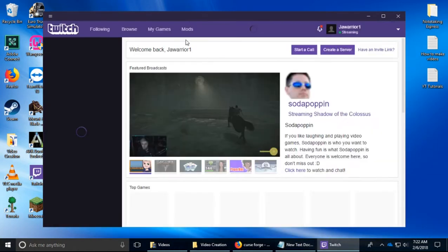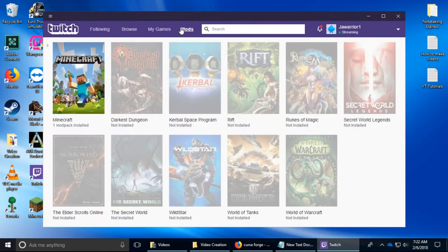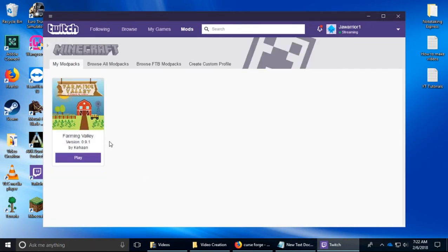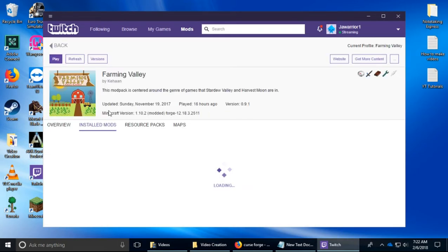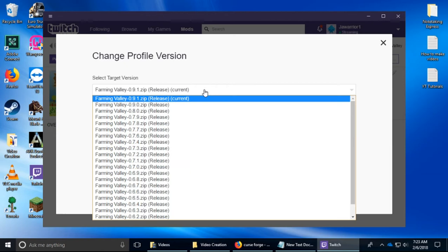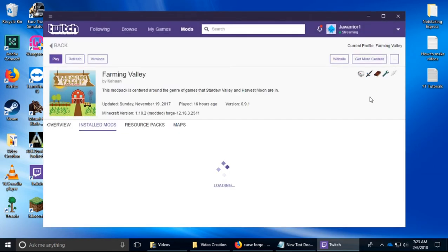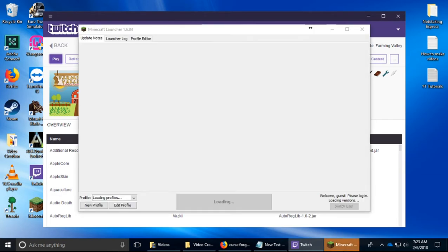The modpack is Farming Valley and they have different versions. If you are familiar with it you can choose different versions. Right now I'll be doing 0.9.1. So I am going to push play on this real quick so that in the background while it's loading we can make the server.